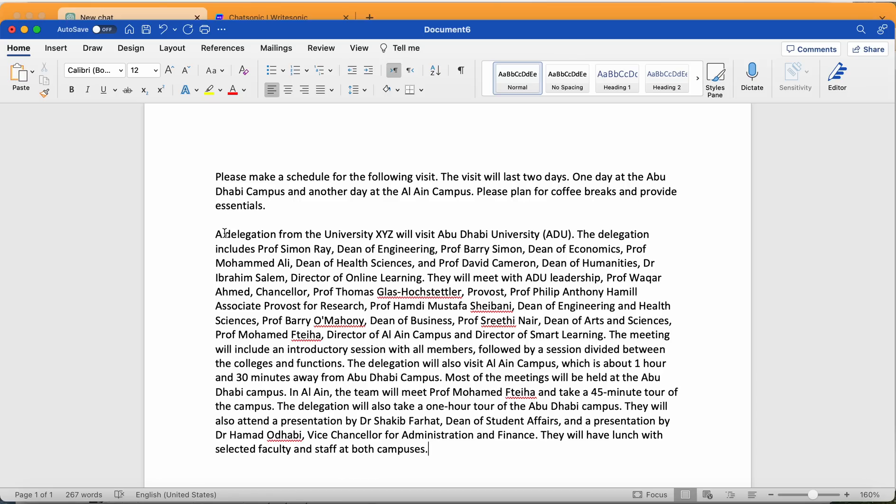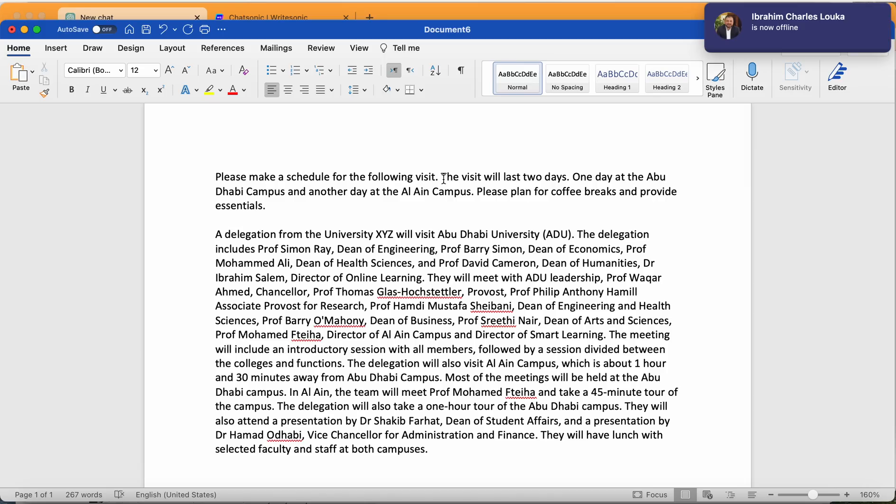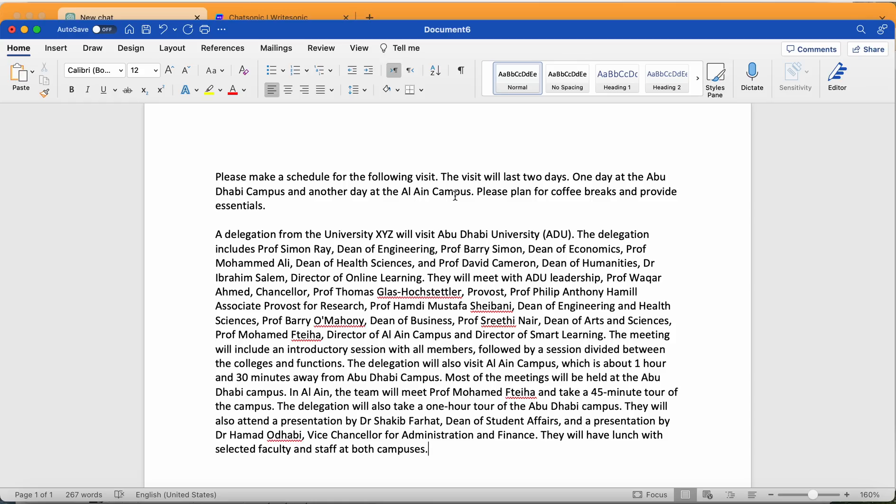Now we need ChatGPT to create a plan for us. So I just wrote this one, please make a schedule for the following visit. The visit will last two days, one day at Abu Dhabi Campus and another day at Al Ain Campus. Please plan for coffee breaks and provide essentials.